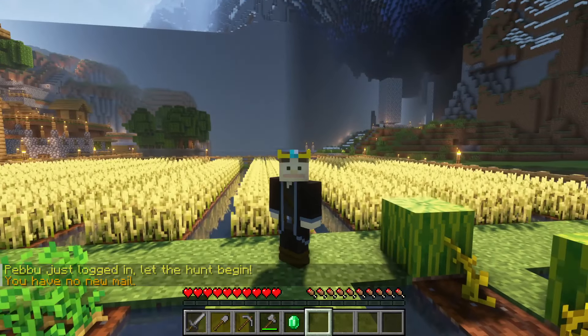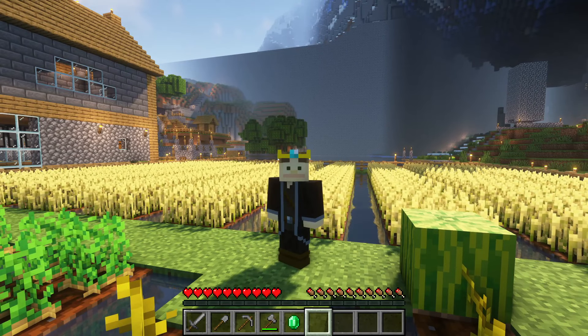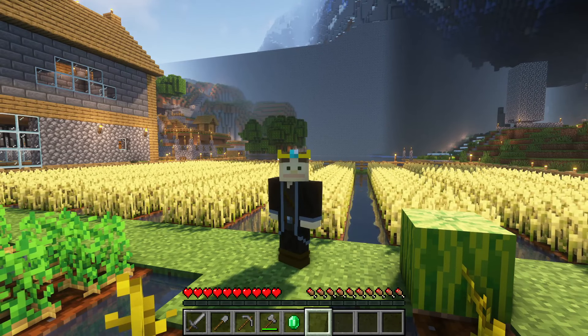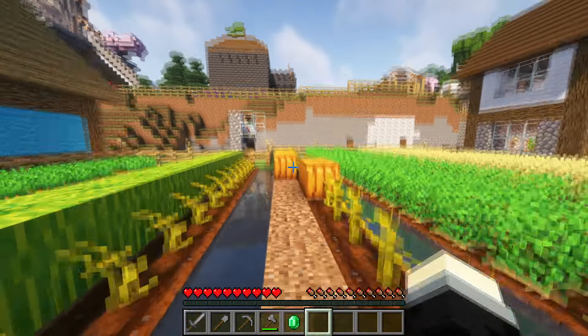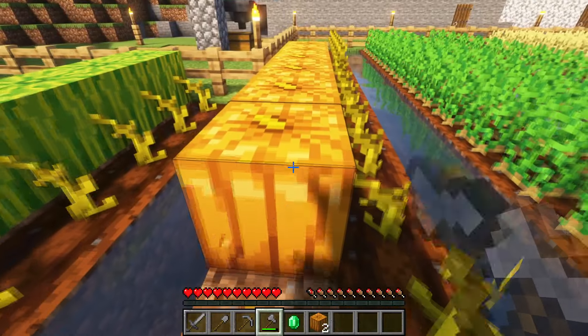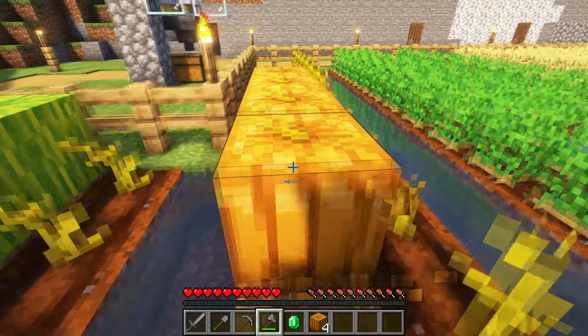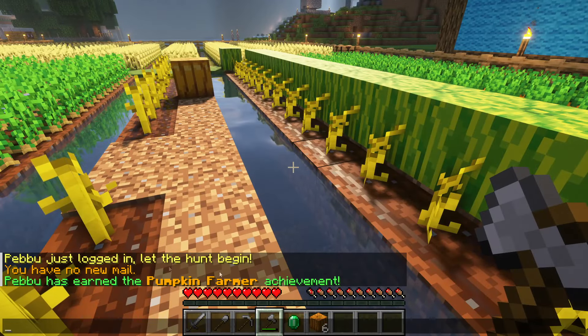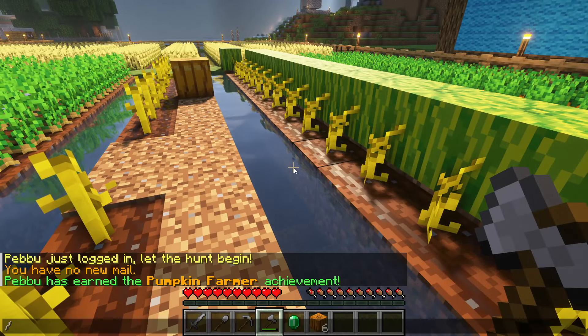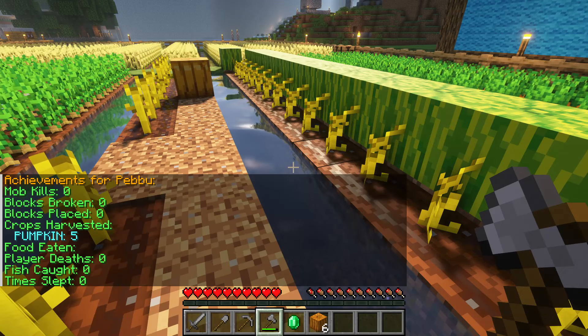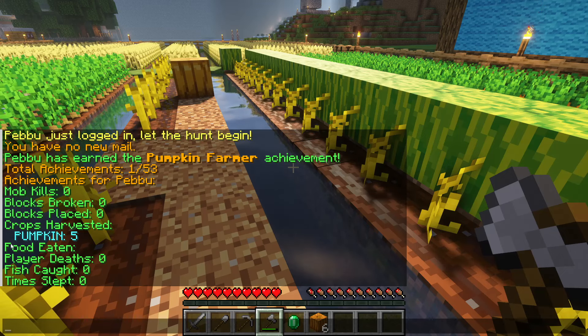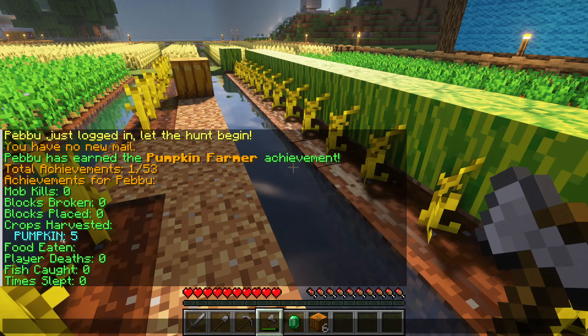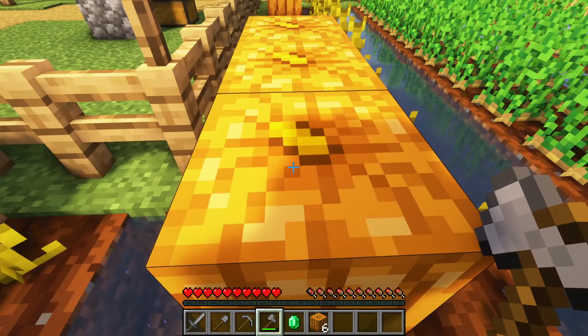Okay so the server's back up and we are going to test out our new pumpkin achievements. So there should be two. One if we're breaking five pumpkins and seven pumpkins. So let's go ahead and test that out. You see I've got my pumpkins here. So let's see one two three four five. And you can see I have gotten the pumpkin farmer achievement. So now if we go into slash ACH view Pebu we can see my own personal stats. So I've got one achievement. I have the pumpkins harvested five.